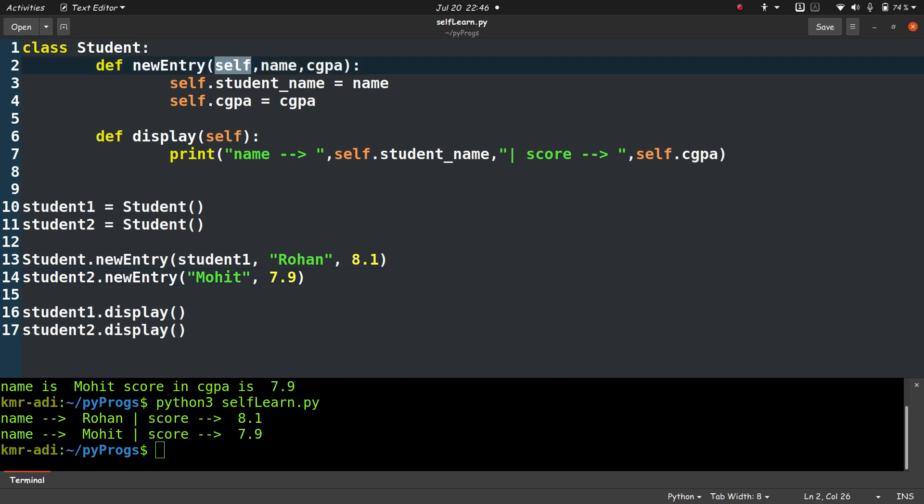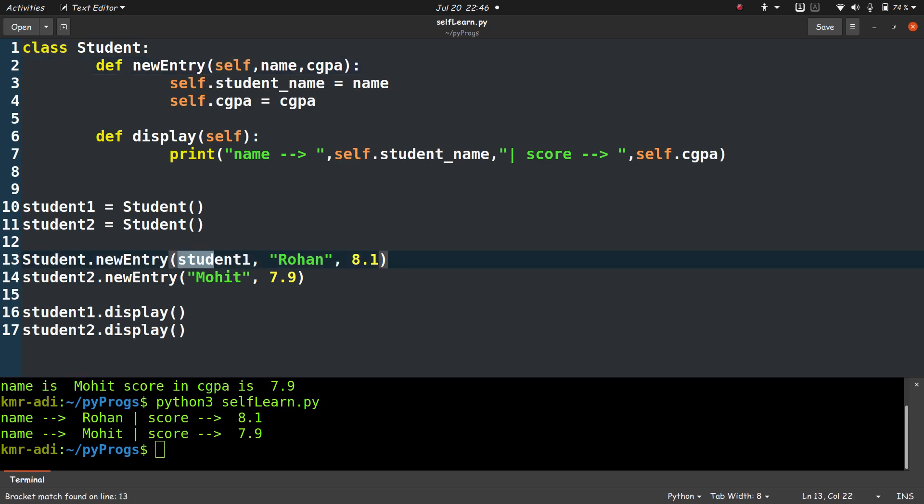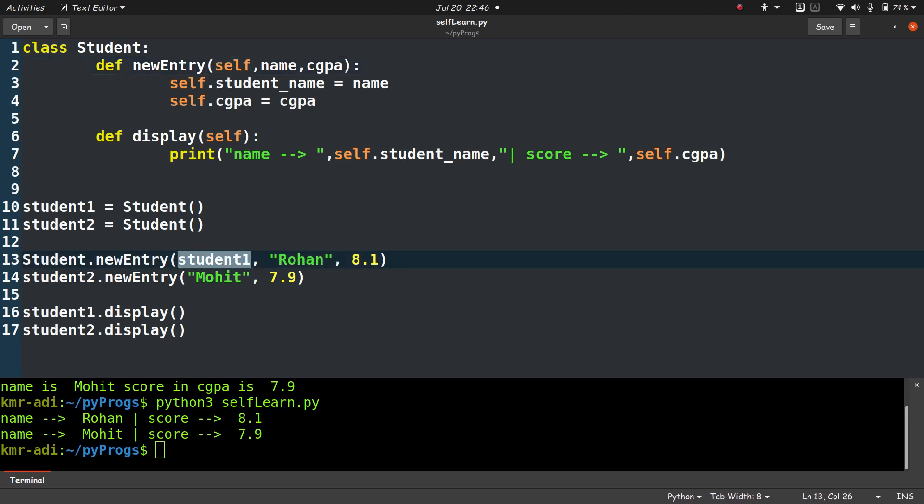If we pass the name of the objects explicitly, then this name of the object gets assigned to self, and hence student1 will be the object whose name and CGPA will be accessed. So if we write student1, then self here will be replaced by student1, or in better terms, self will point to student1 object. So this will be student1.student_name and student1.cgpa.